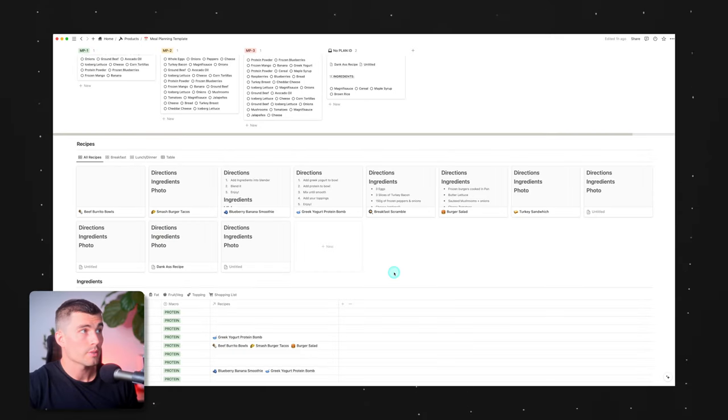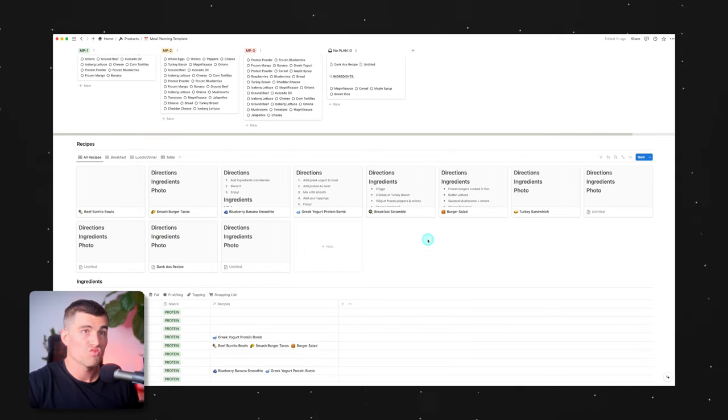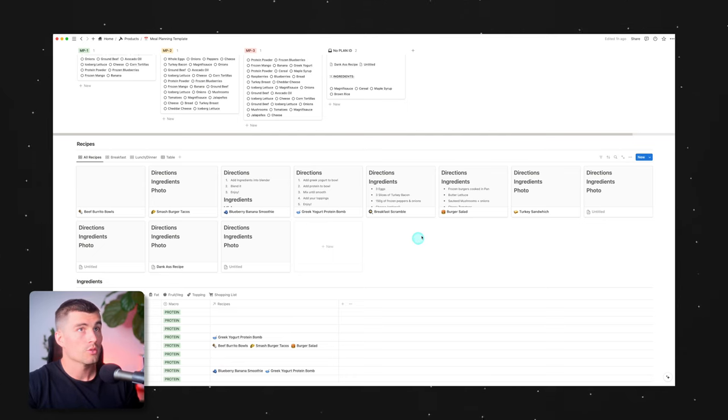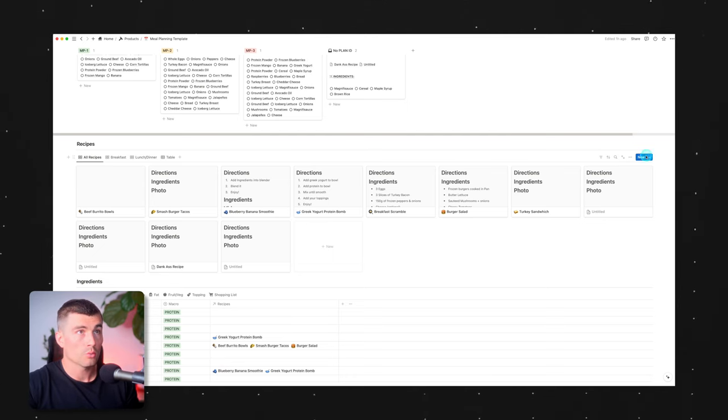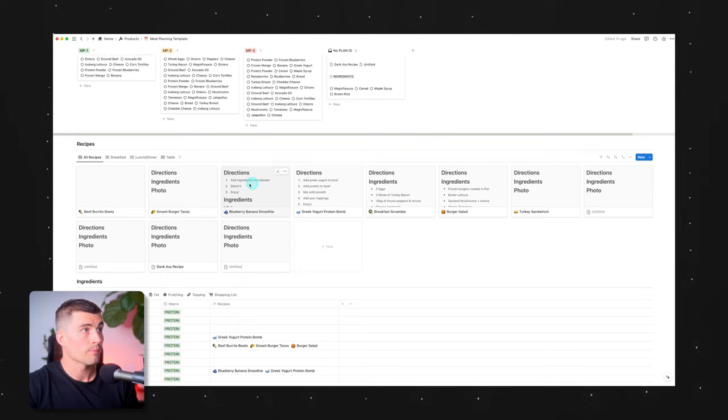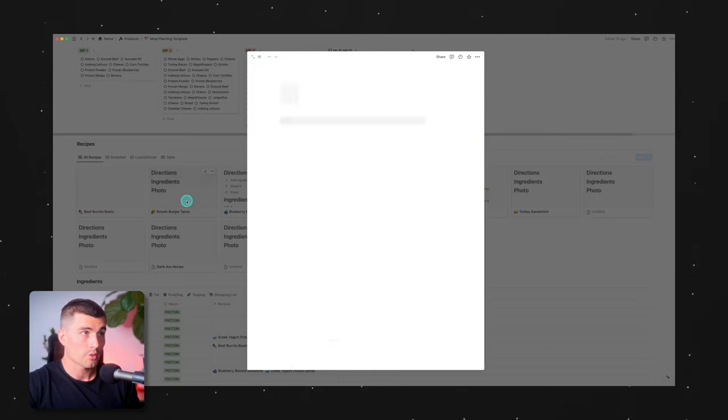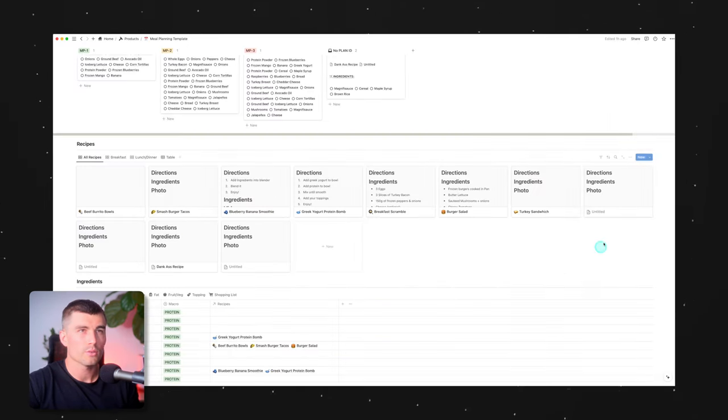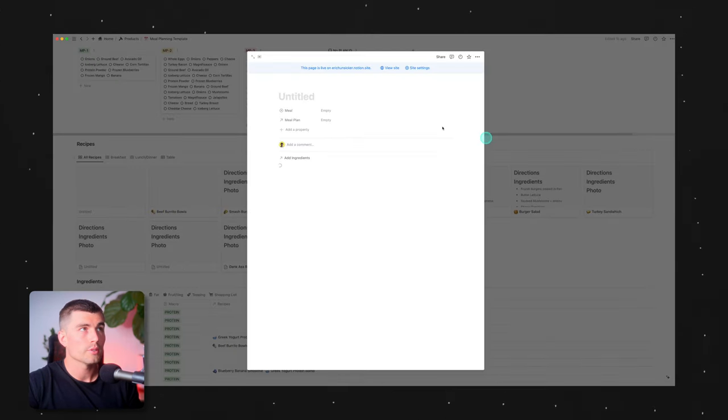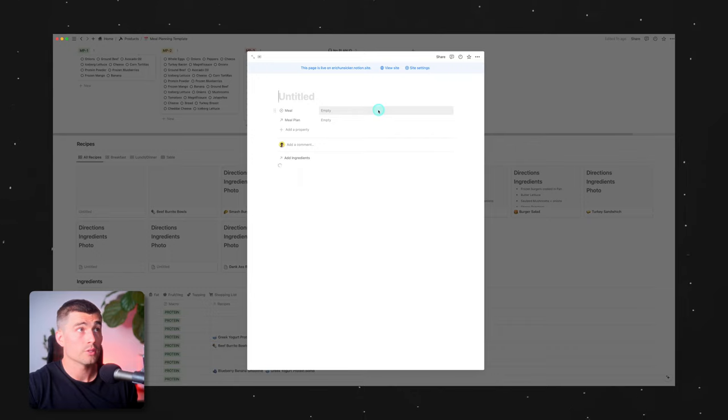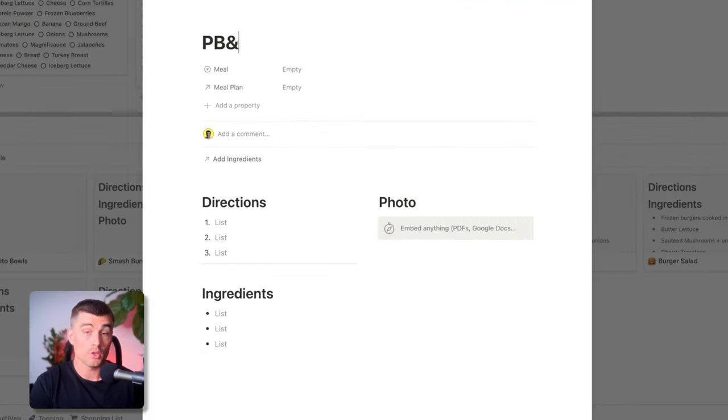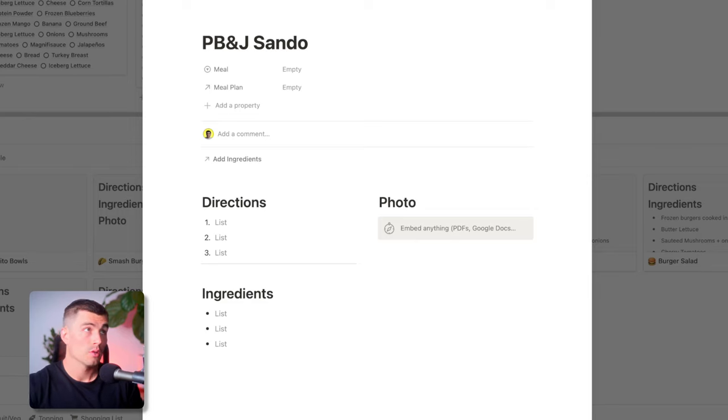Now moving our way up, we have recipes. Here, this is where things are starting to take their shape into actual meals. So you can go ahead and click on new or we'll just go ahead and select one in here. Let's go ahead and smash burger tacos because that is just about all I eat these days. And how this works here is, let's make a new recipe. So let's go ahead, we'll go ahead new recipe, wait for the template to populate. And we'll call this PB and J Sando.